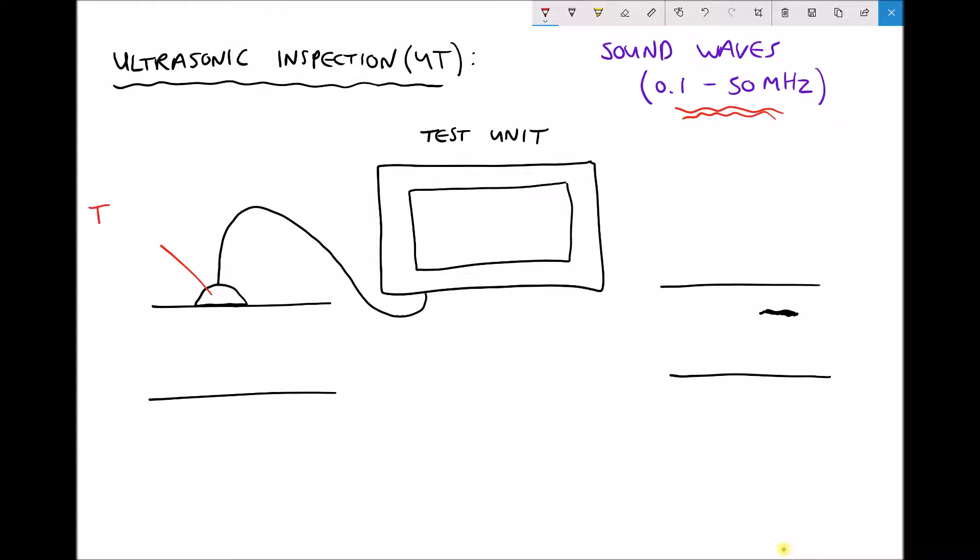The role of the transducer is to convert the electrical signal from the test unit into the sound wave. They actually use materials known as piezoelectric materials — when supplied with an electrical current they begin to vibrate, and that vibration is what creates our sound waves.